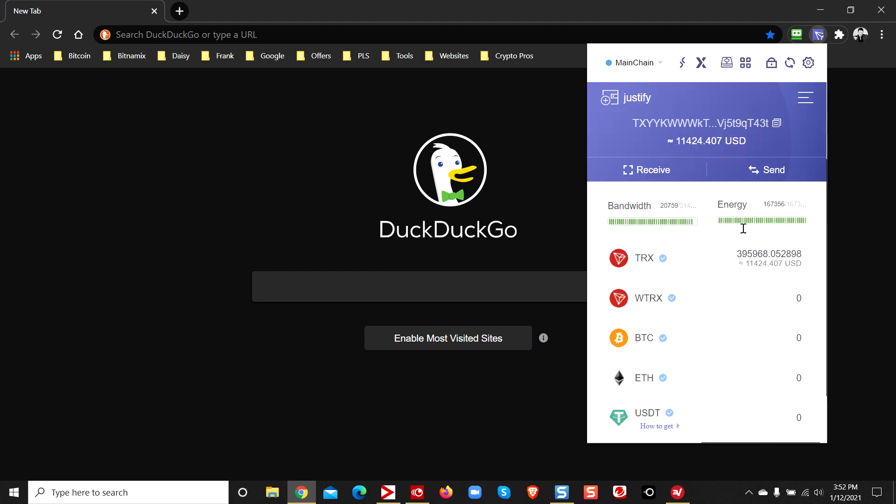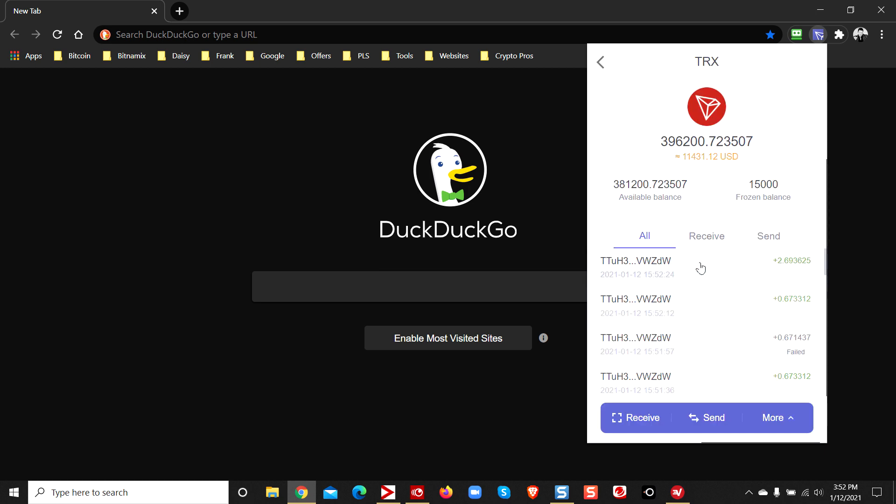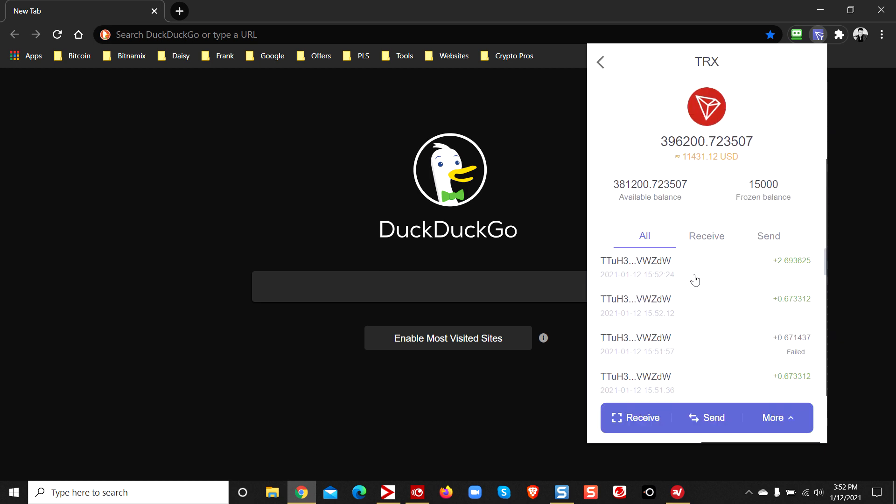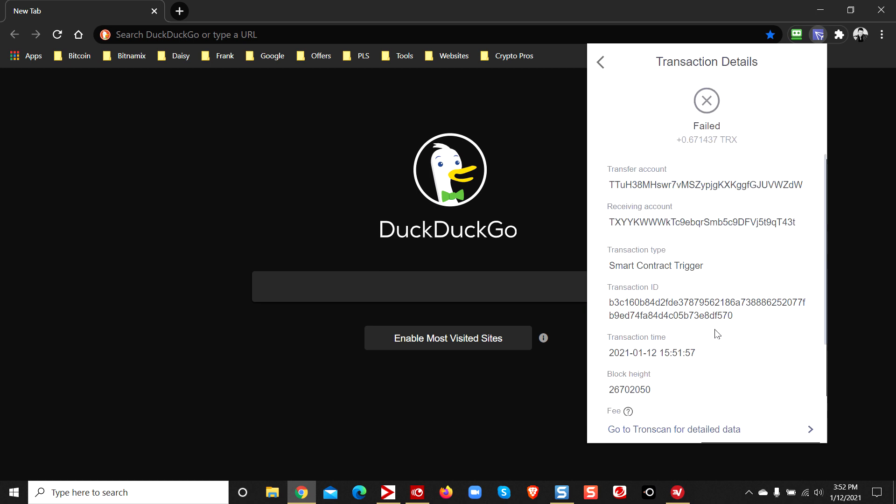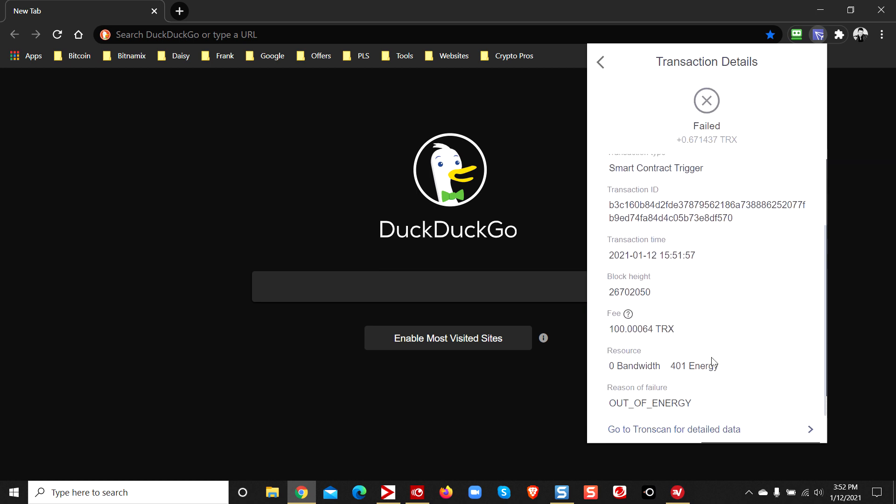Let's go ahead and open up your TronLink wallet extension. Once we got this thing opened, let me show you something. Let's click on this wallet and you see there's a bunch of failed incoming transactions. If you scroll down, in every case it says out of energy.